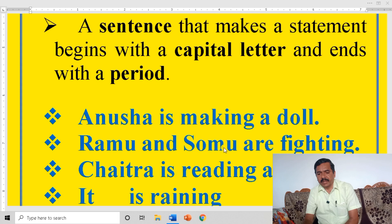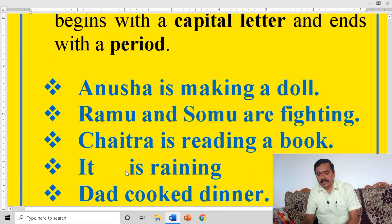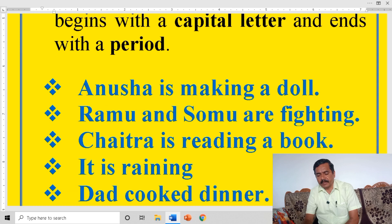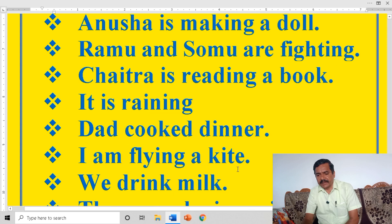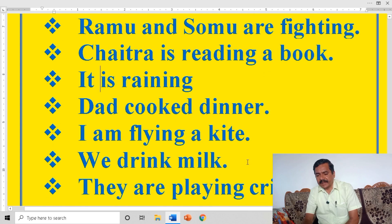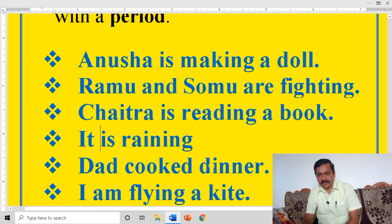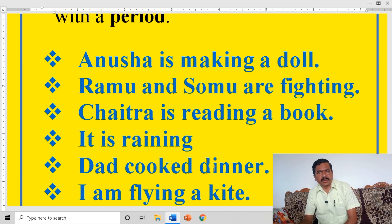Look at the examples. Anusha is making a doll — Anusha is subject, making a doll is object. Ramo and Sumo are fighting — subject. Chaitra is reading a book. It is raining — It is subject. Dad cooked dinner — Dad: subject, cooked: verb, dinner: object. I am flying a kite. We drink milk — subject, verb, object. They are playing cricket — subject, verb, object. That means subject, verb, object.